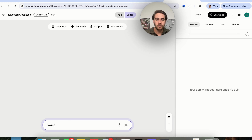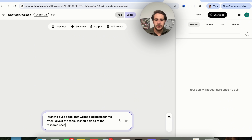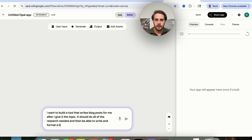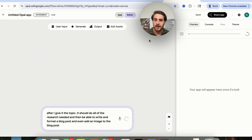Or if you don't want to do this manually, you could literally just tell it exactly what you want to build. For example: "I want to build a tool that writes blog posts for me after I give it the topic. It should do all of the research needed, and then be able to write and format a blog post, and even add an image to the blog post." All we have to do is say this, or we could talk this right here, and this is going to go through and build it.